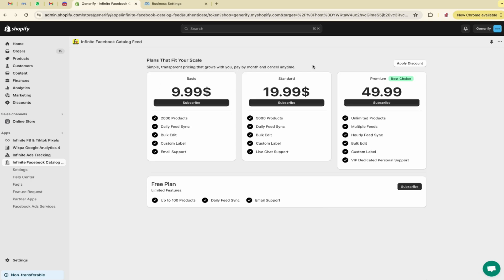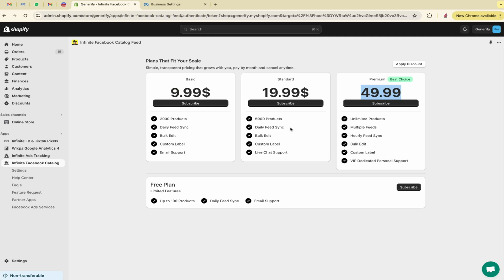This is the pricing page. You can select the plan according to your requirement. There are three different plans. I am going with the free plan. It will give me 100 products. This is the premium plan. If you want VIP dedicated personal support and unlimited products, multiple feeds, and these all features, you can go with the premium one. Let me subscribe to the free plan.